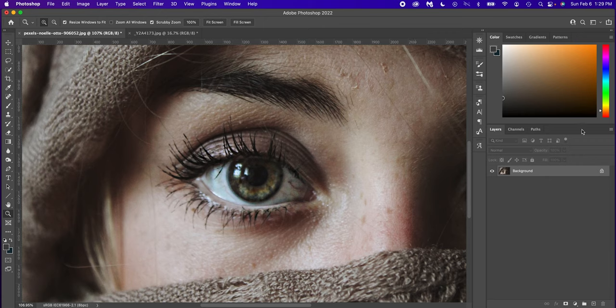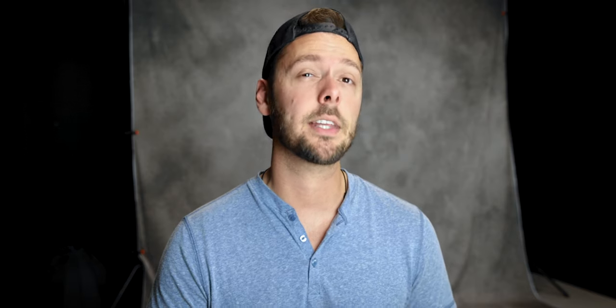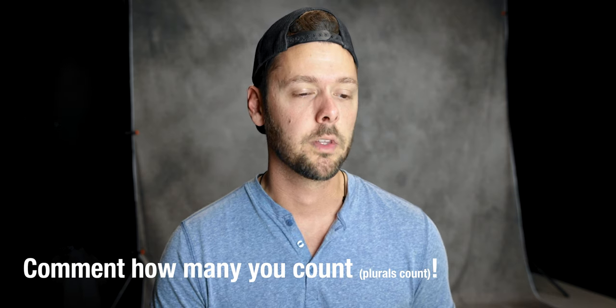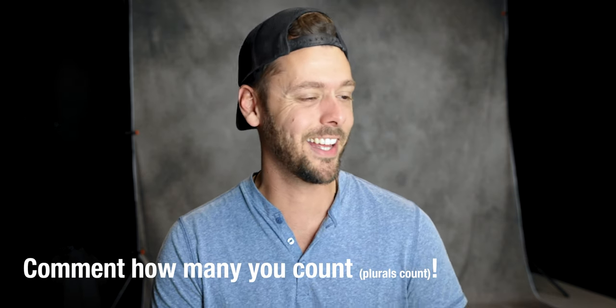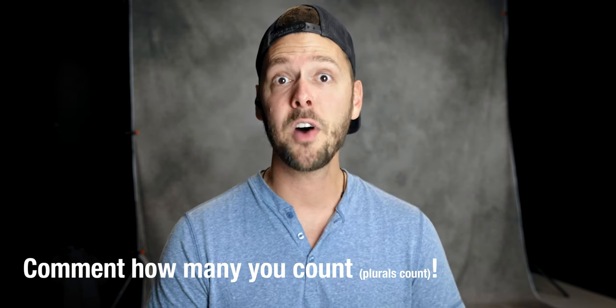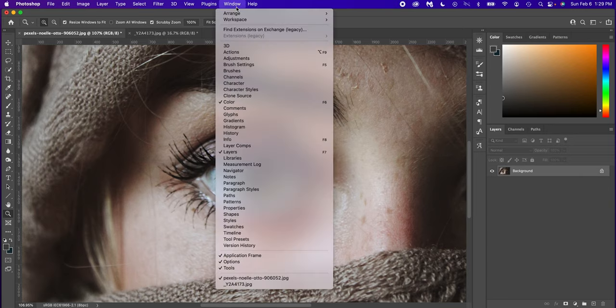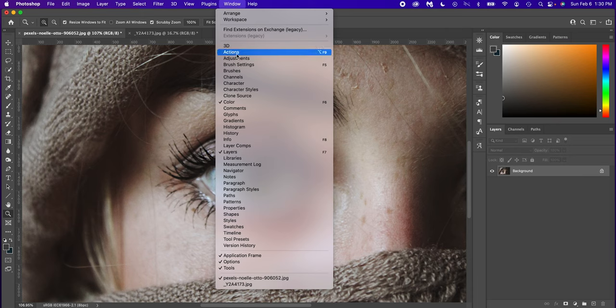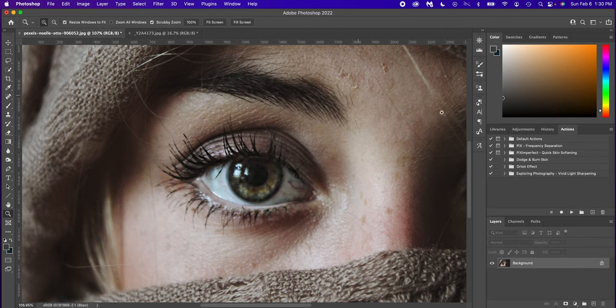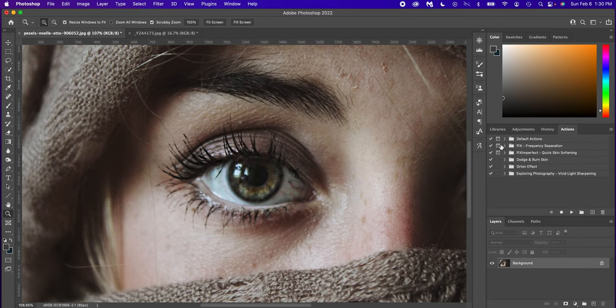So we're going to do an action in this to sharpen this eye. Now you'll notice over here that there's no action. If you don't see a panel that says actions, I'm going to say actions in this video like 8 million times. So start counting. Fun game. Go up to window, find the word actions and select it.